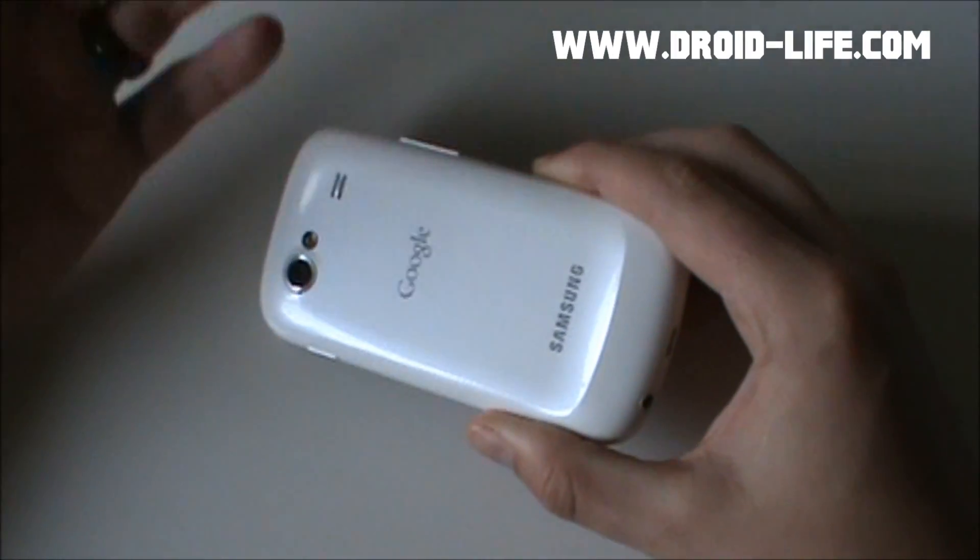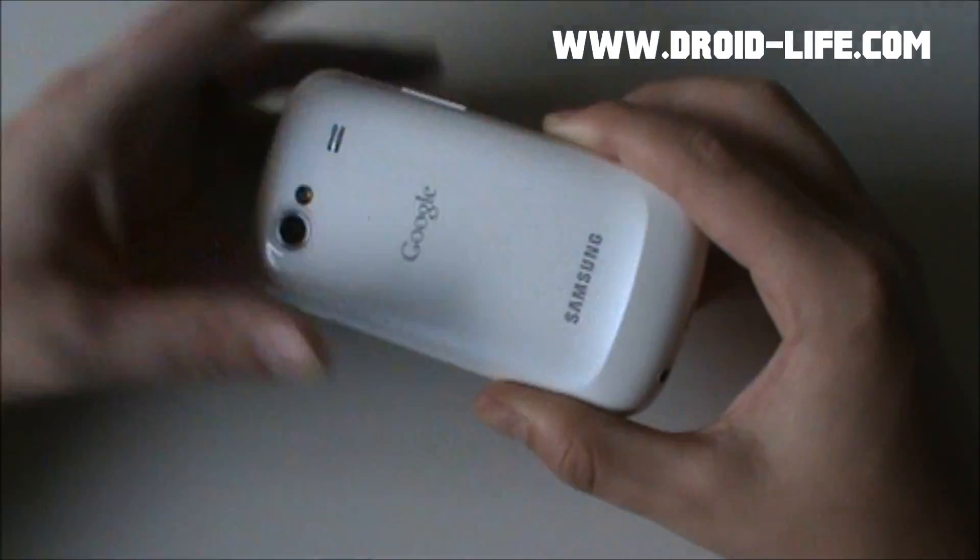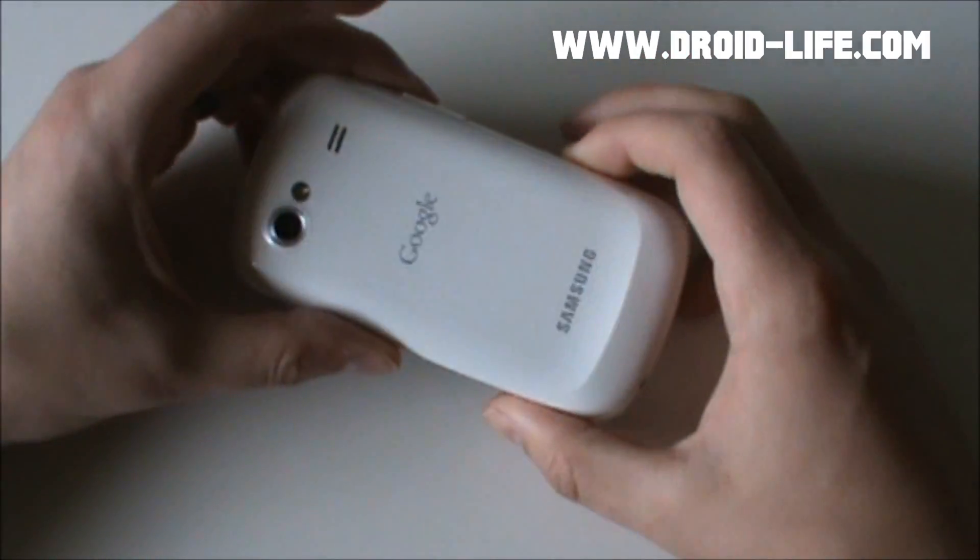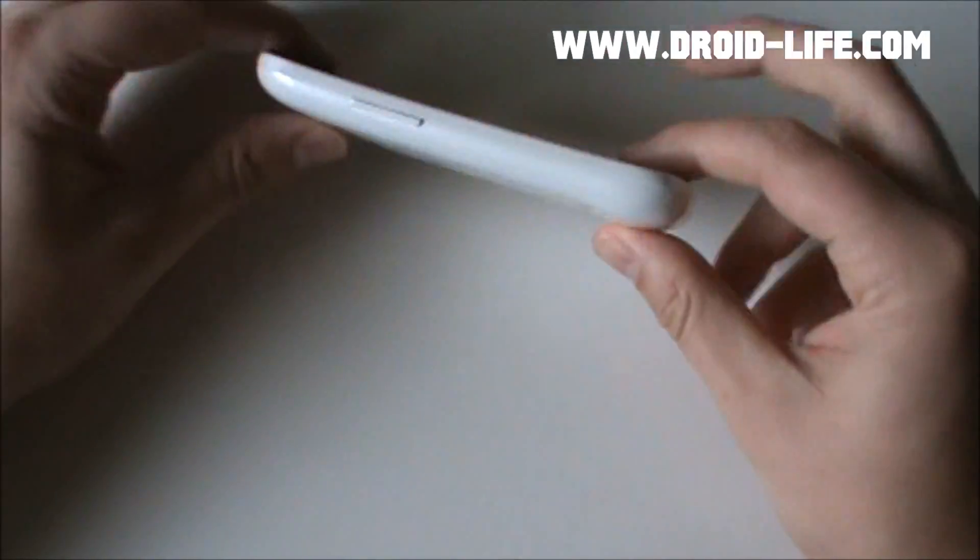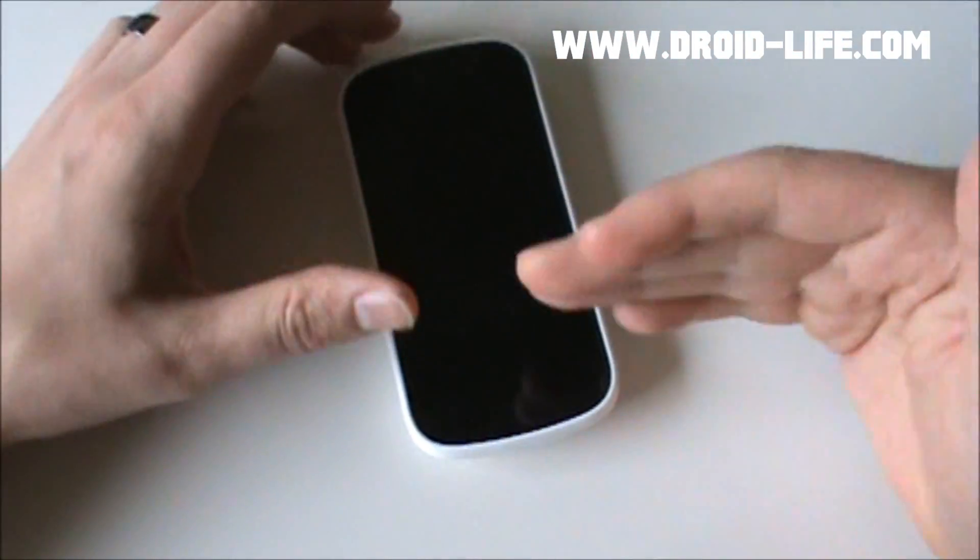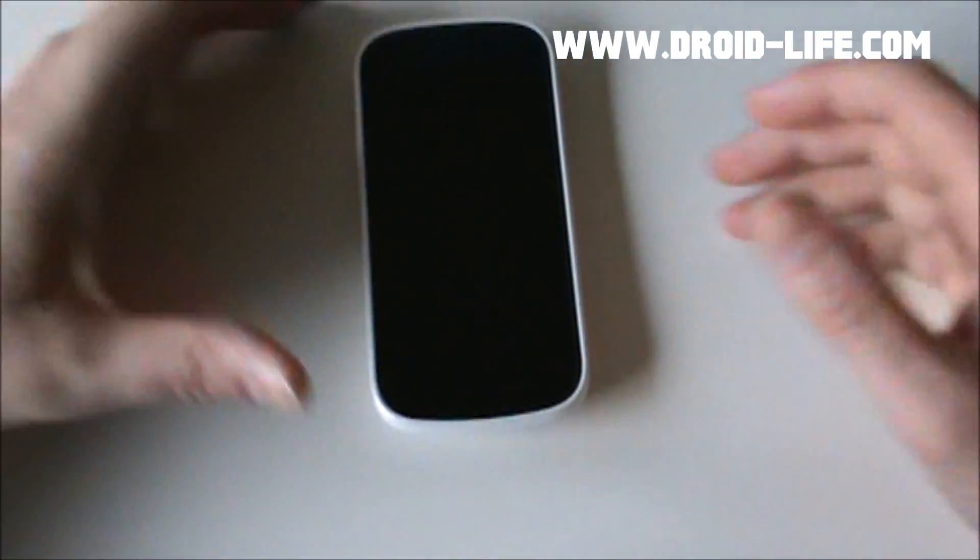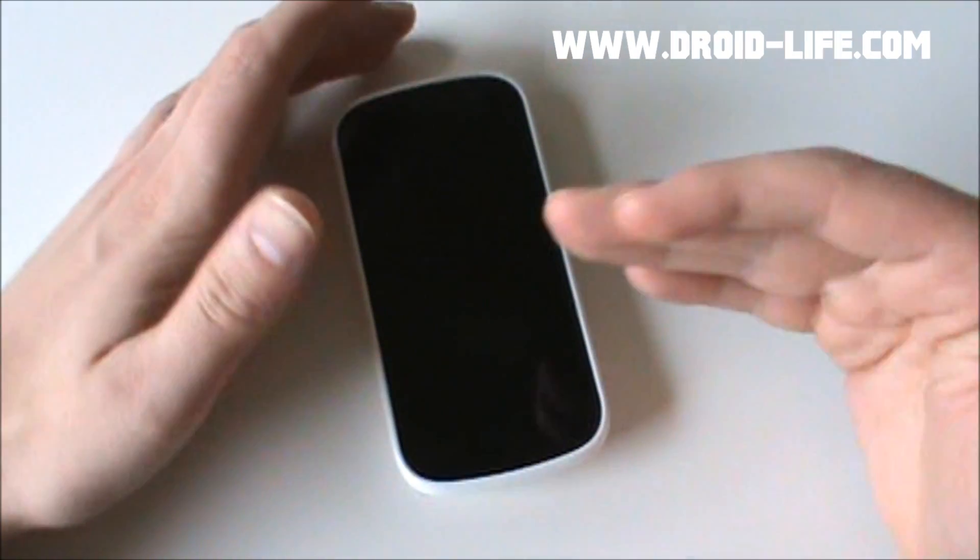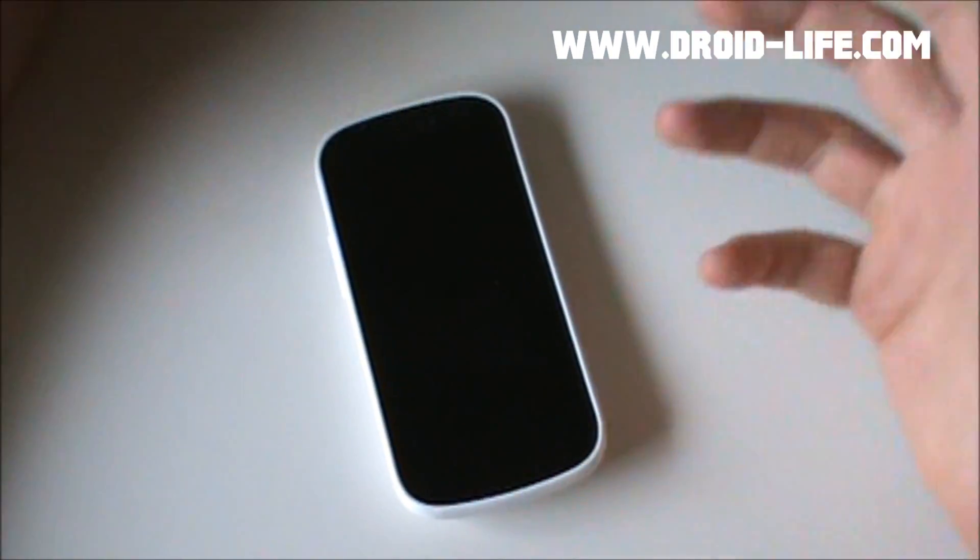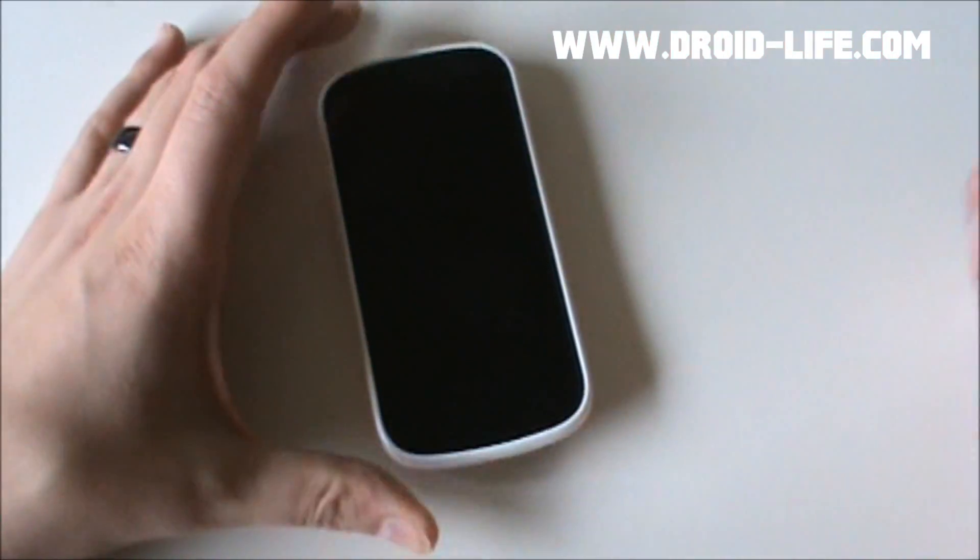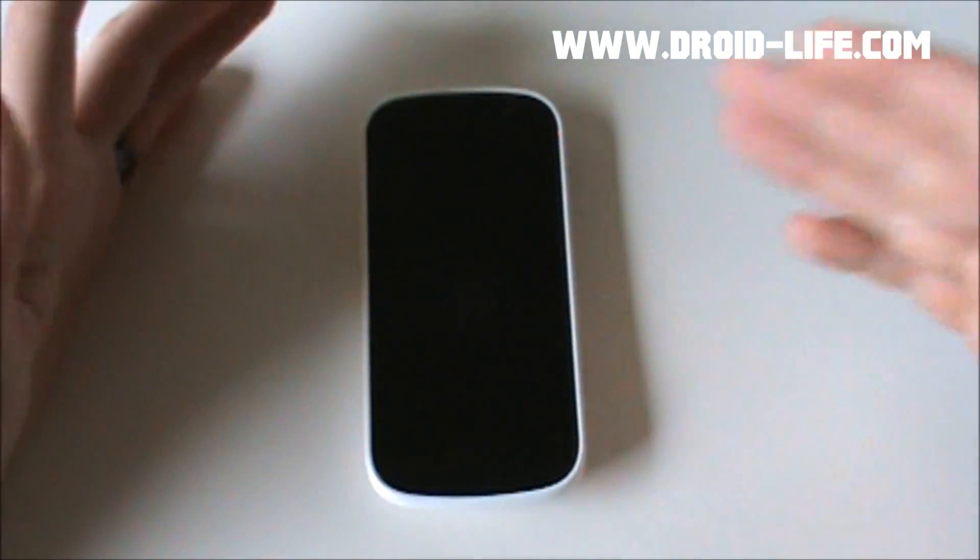So this is the port that Drew Garren put together and it actually works really nicely. 3G works, data works, camera works, everything pretty much works. As far as we know, he pulled it from the SDK. We did a screenshot preview yesterday. A lot of people wanted video though, so we thought we'd toss together this quick video.